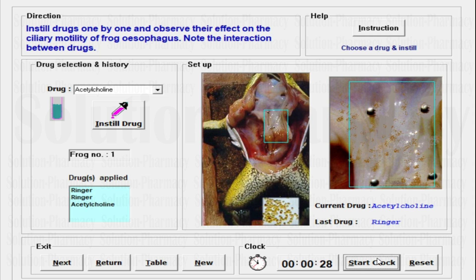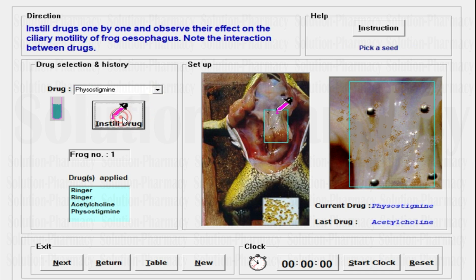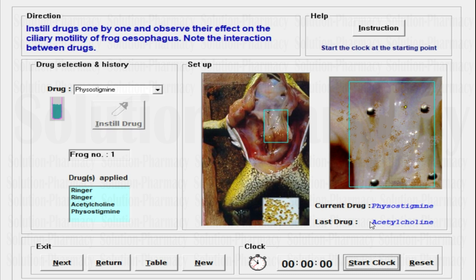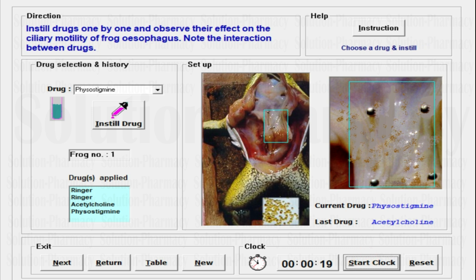We are going to do the same process with the next drug. Click the Reset button, then go to the menu and select physostigmine. Instill the drug, select a seed, drag it toward the starting point, release it, start the clock, and note the time taken to fall from the starting point to the end point — that will be the effect of physostigmine. Motility is very important especially for the esophagus and other organs associated with the digestive system. The seed falls quickly — 19 seconds, which is very fast. The effect of physostigmine is increasing the motility of the esophagus, which is much lower than the previous two drugs.